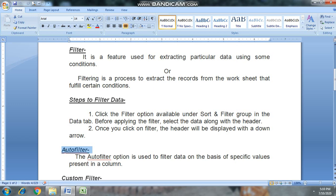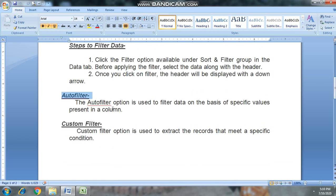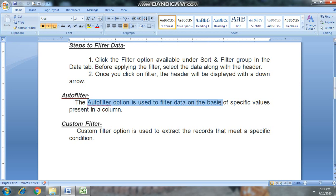Our next topic is auto filter. Auto filter is used to filter data on the basis of specific values present in columns.